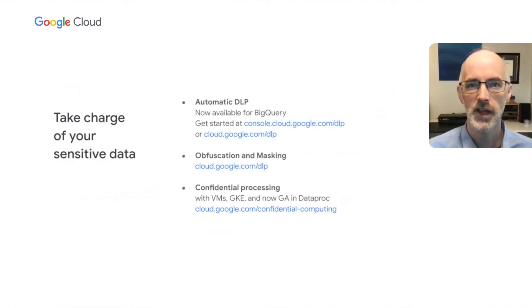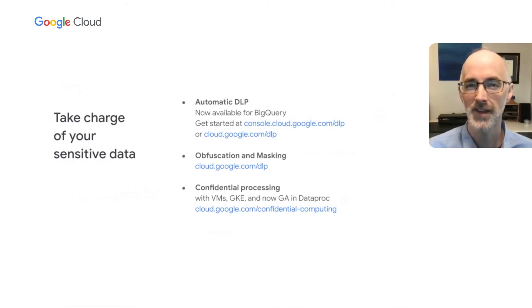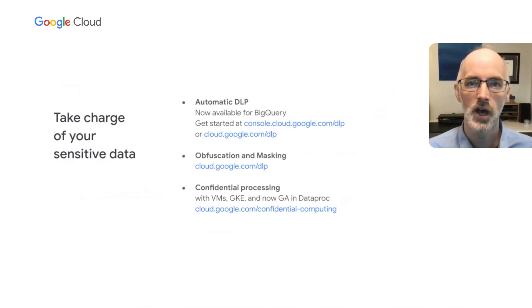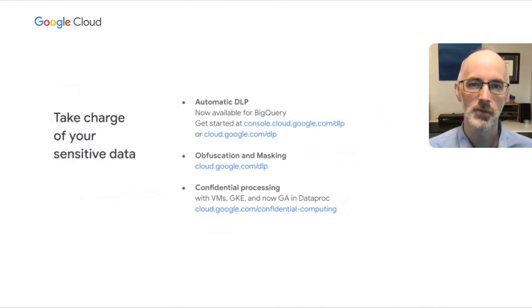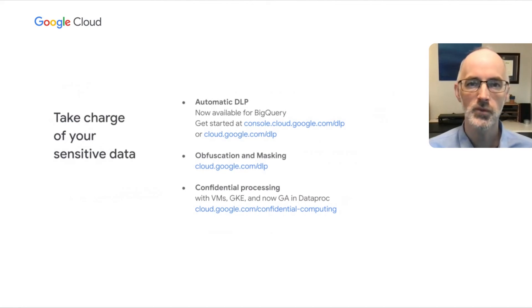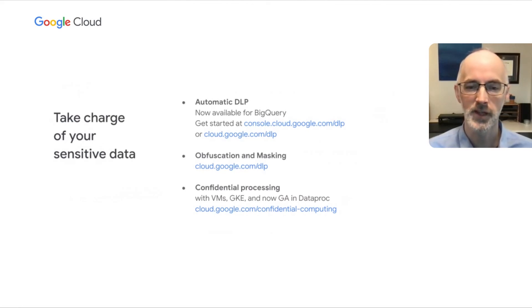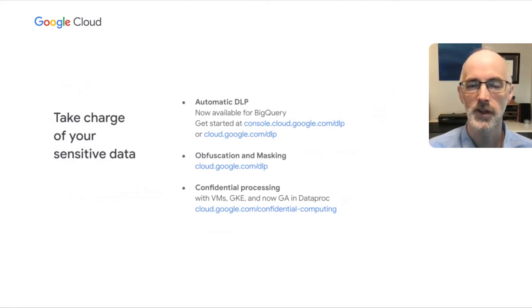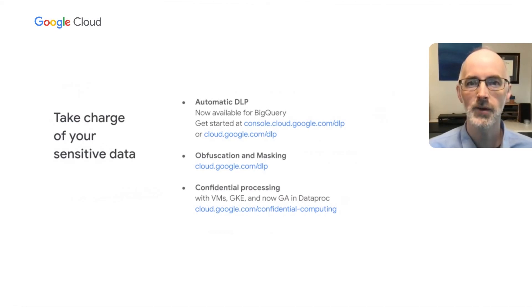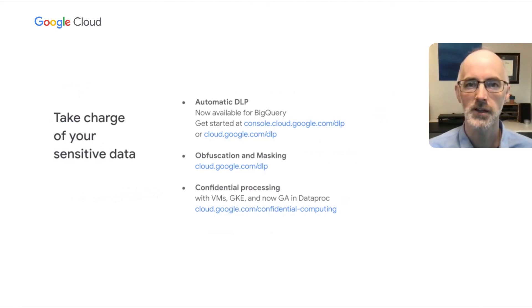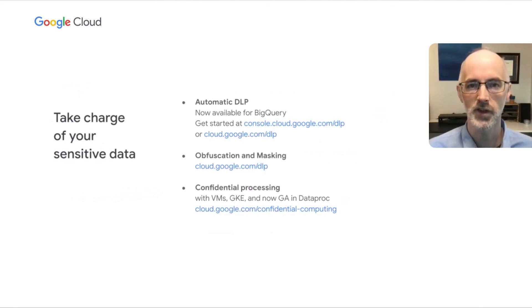You can also check out obfuscation and masking, or what we call de-identification, also at cloud.google.com slash DLP. And you can read more about confidential processing, which is available with VMs, GKE, and now in GA for data proc at cloud.google.com slash confidential hyphen computing. Thank you again for joining us today. And we're happy to be part of your journey as you take care of your sensitive data. Thank you.